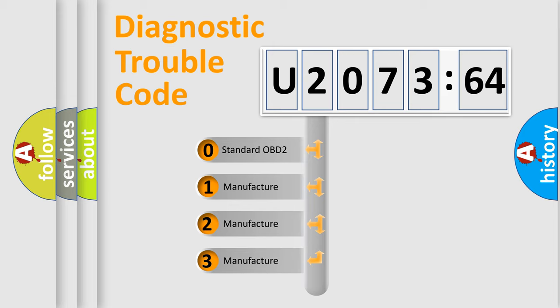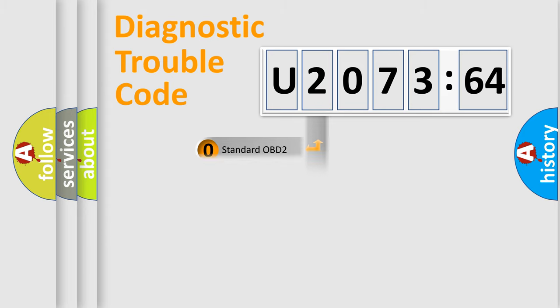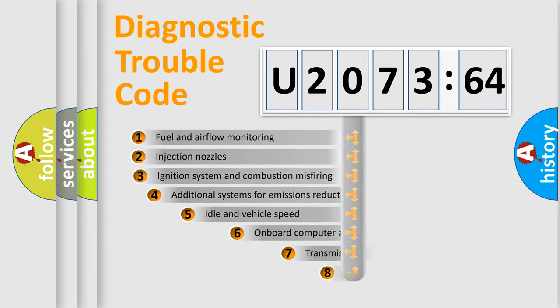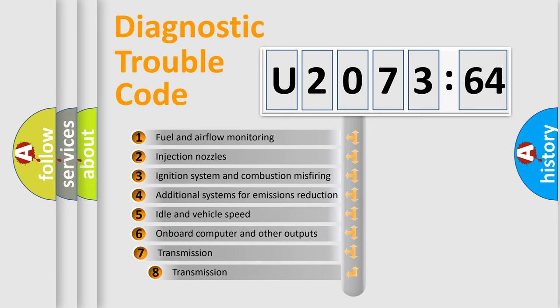If the second character is expressed as zero, it is a standardized error. In the case of numbers 1, 2, 3, it is a manufacturer-specific expression of the car-specific error.